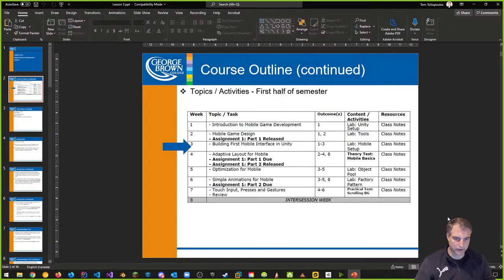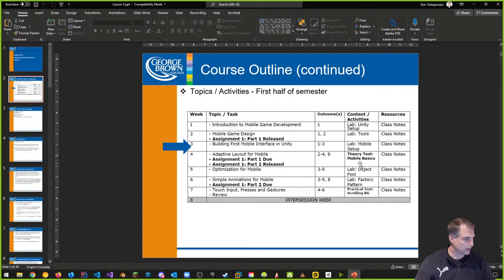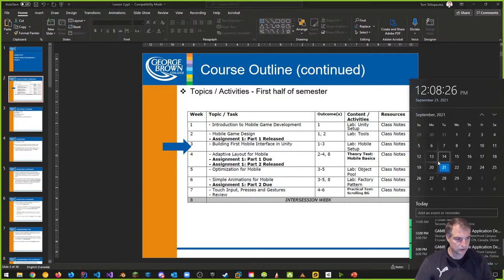So where we are — we are at week three. This week I'm going to be talking about building mobile interfaces. The lab is actually due next week, that is October 1st, 2021 at midnight. If you look at the schedule, you can see we're heading into the 24th, and then next week, week four, will be when this thing is due.